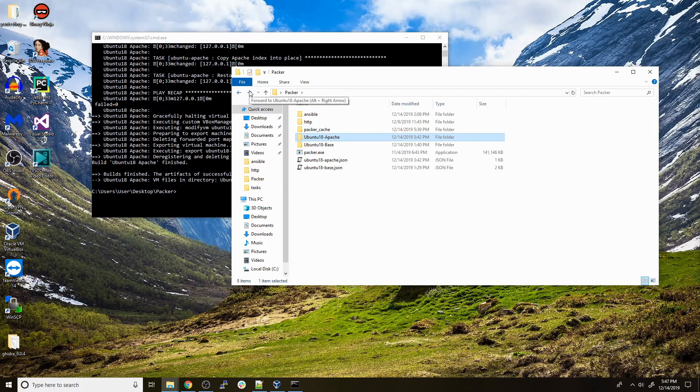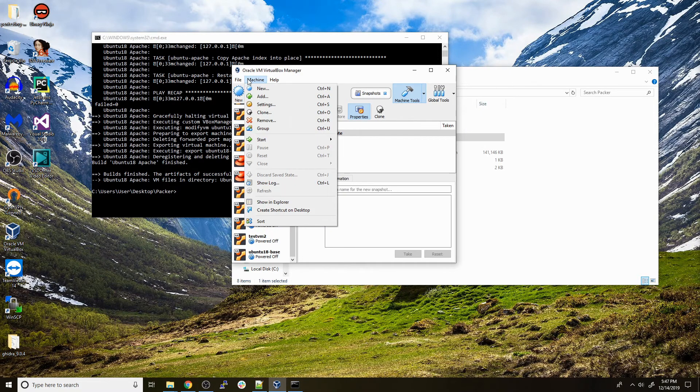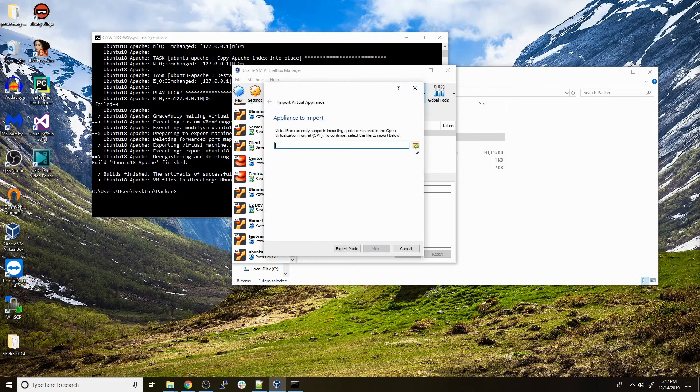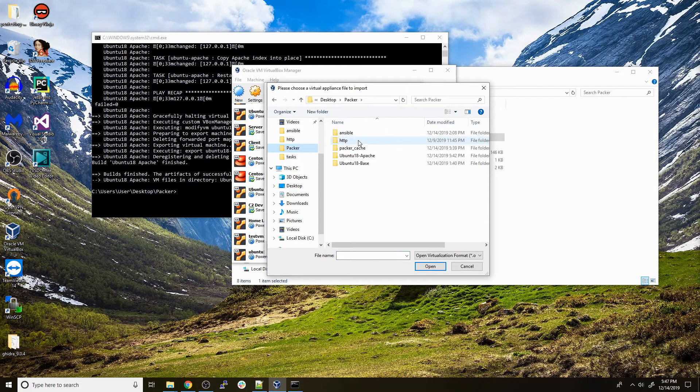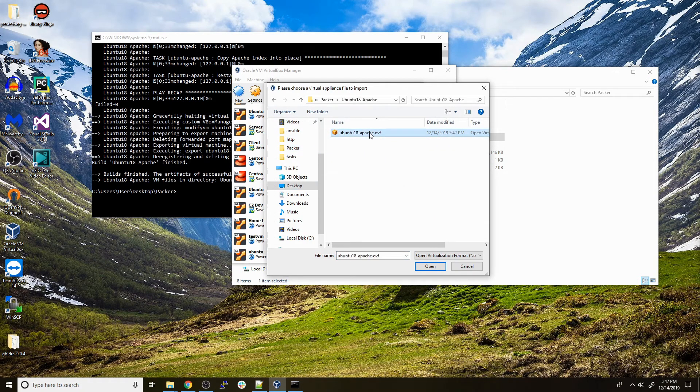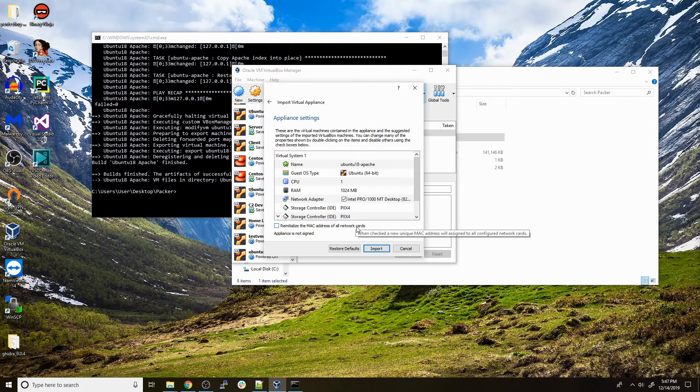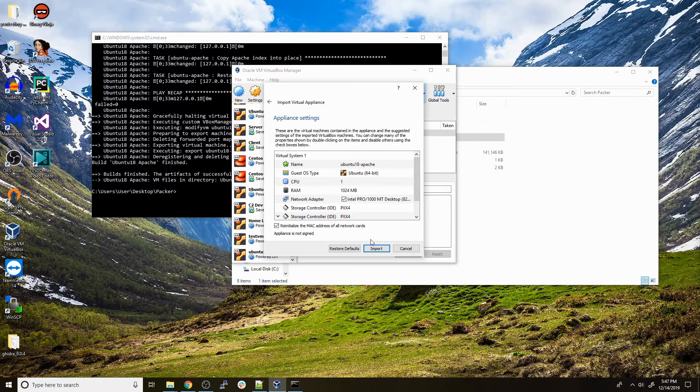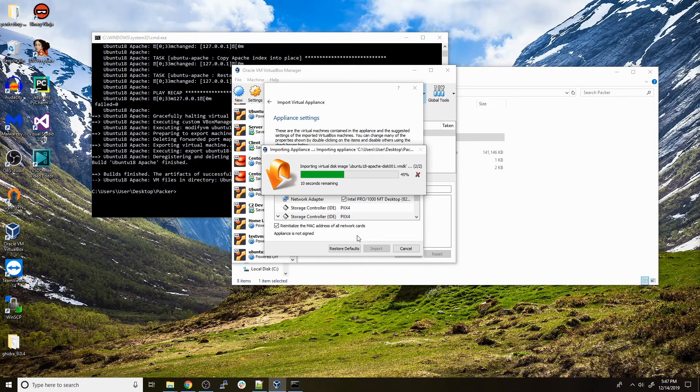If we go into VirtualBox, we can do File > Import Appliance and then navigate to the directory where all this is stored. We should be able to import this with no problem. An important thing to note is that since we're using one base image, everything will have the same MAC address unless you check this box that says reinitialize the MAC address of all network cards. Make sure to do that or else there's going to be some issues because you're going to have machines with the same IP and MAC address on the same network. We'll press Import.